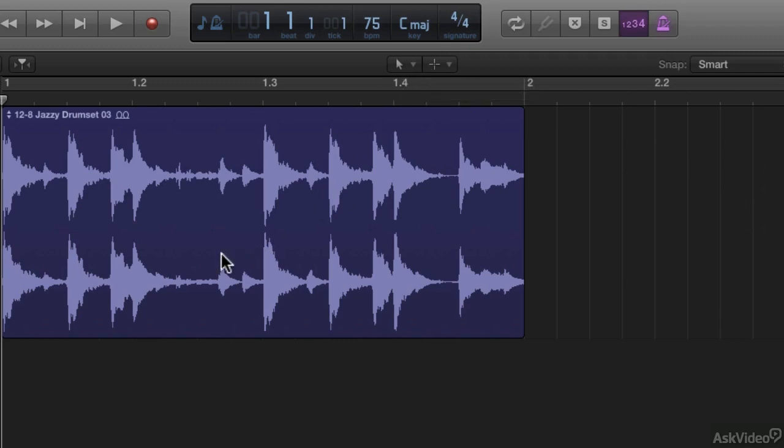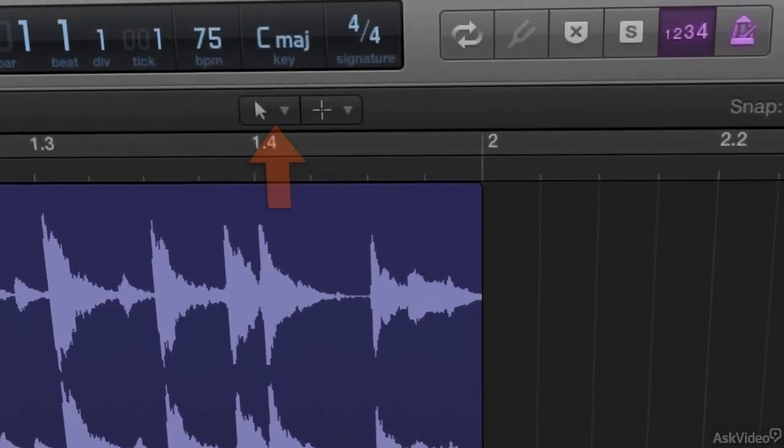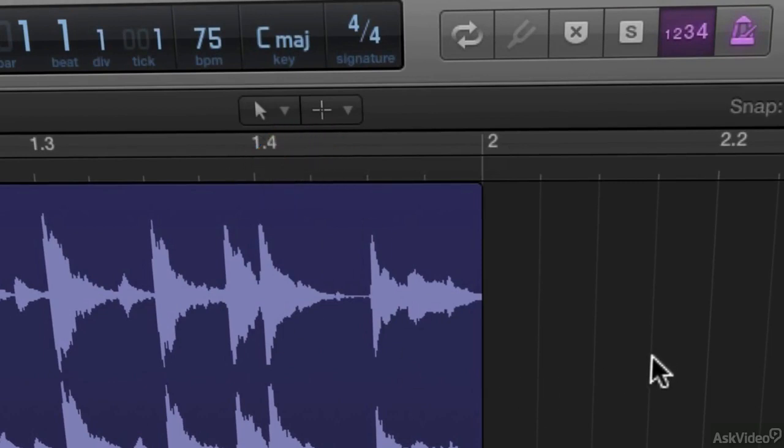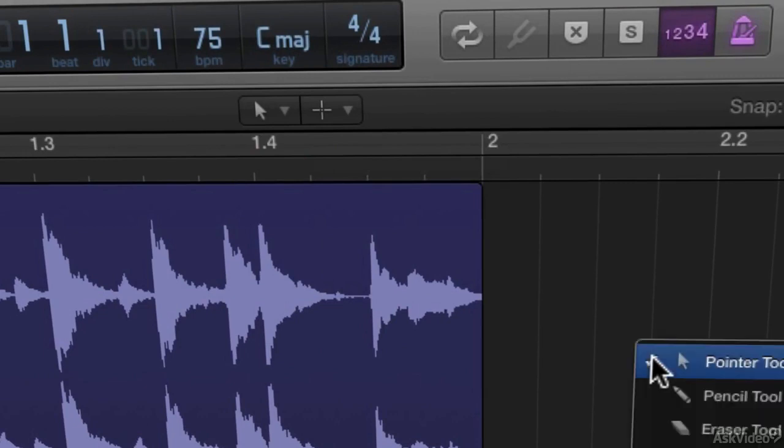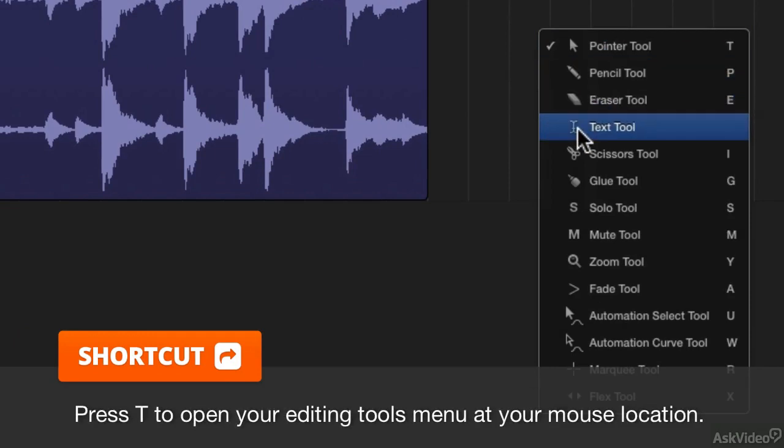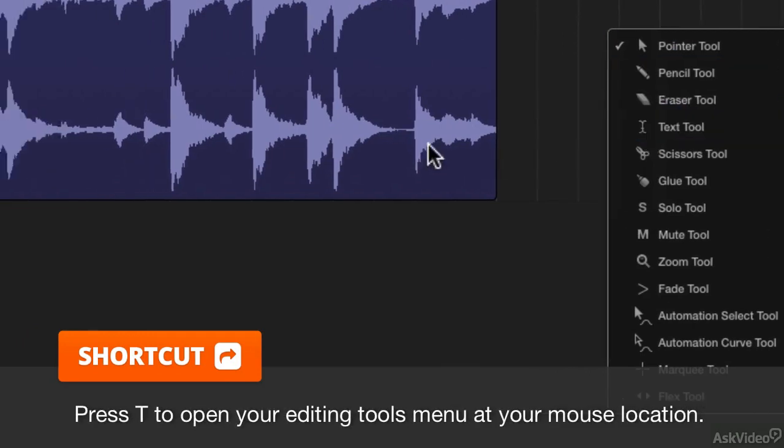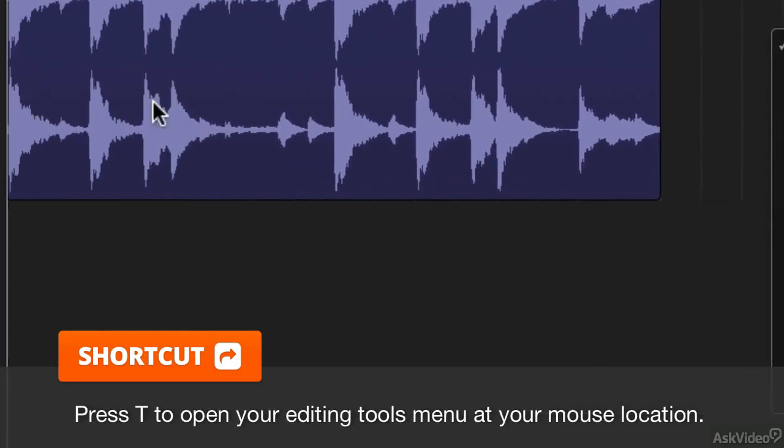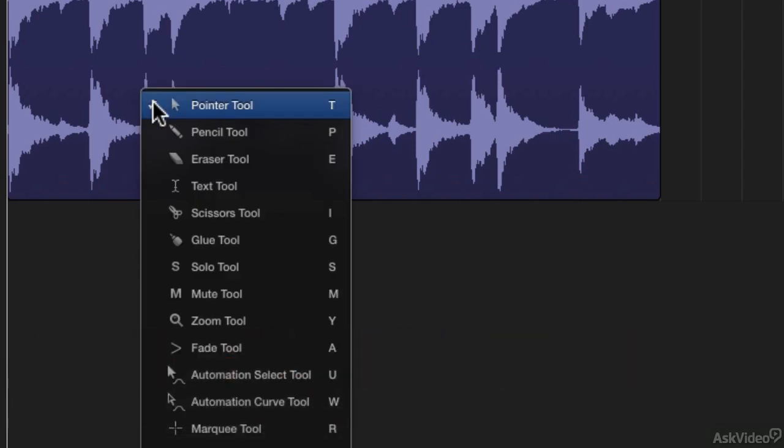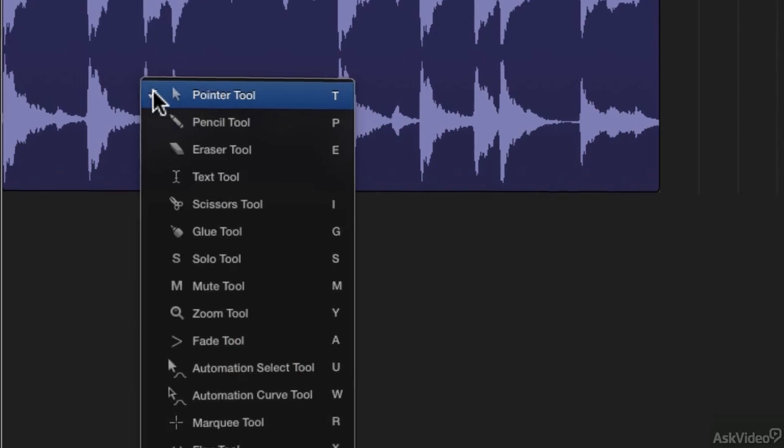I'm sure you already knew that, but what you might not know is that you don't have to navigate all the way to the top of your main window here to access those tools every time you want to change them. You can bring up your editing tools menu anywhere your mouse is in your main window by hitting T. So right here, there's that exact same menu. I hit T, that menu pops right up. So I have quick access to my editing tools right at my mouse.